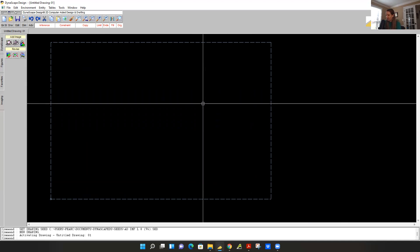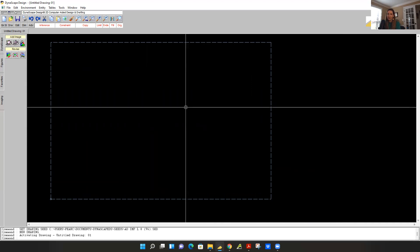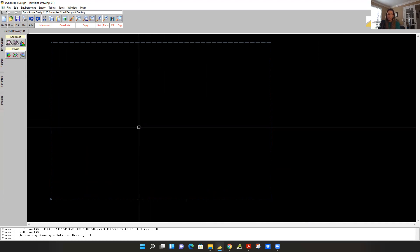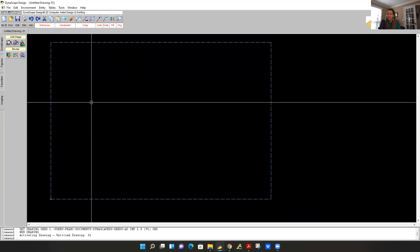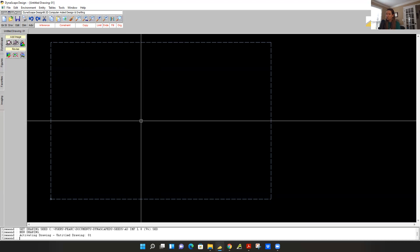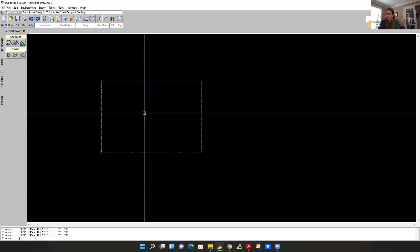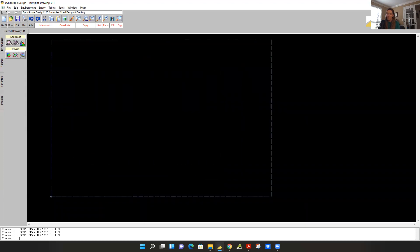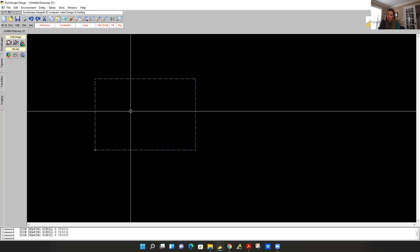Next thing we're going to learn is zoom in and out and how to navigate through this drawing. This is how they want you to zoom around, but these controls are super complicated, so don't worry about these. Here is the shortcut: hold down shift, use the scroll wheel on your mouse to zoom out and zoom in while holding down the shift key, and it zooms in and out of your drawing.